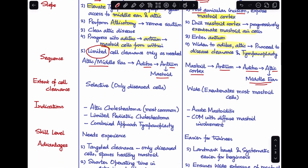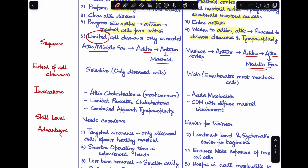Inside-out mastoidectomy is actually a very selective mastoidectomy because we only remove the diseased cells — we do not remove all normal mastoid cells encountered. Whereas in outside-in mastoidectomy, it is a wider clearance because we exenterate most of the mastoid cells we encounter. So there is a clear difference in the extent of mastoid cell clearance between the two techniques.